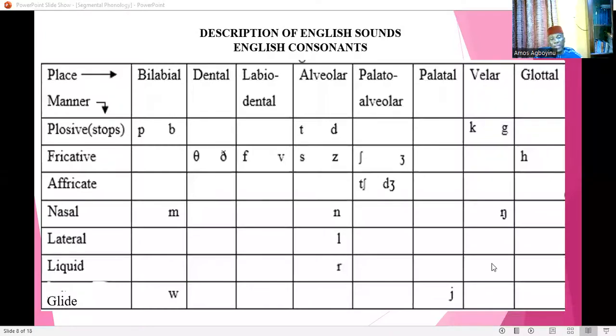So these three parameters: one, the voicing quality of the sound, whether it is voiced or voiceless; the second one, the point in the articulation track where the sound gets disturbed; then the third one, the manner in which the air finally escapes when a sound is being produced.